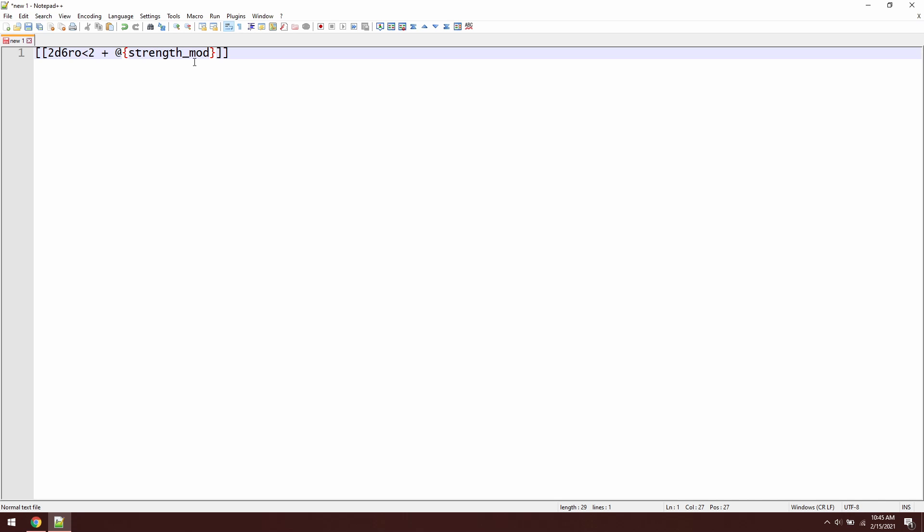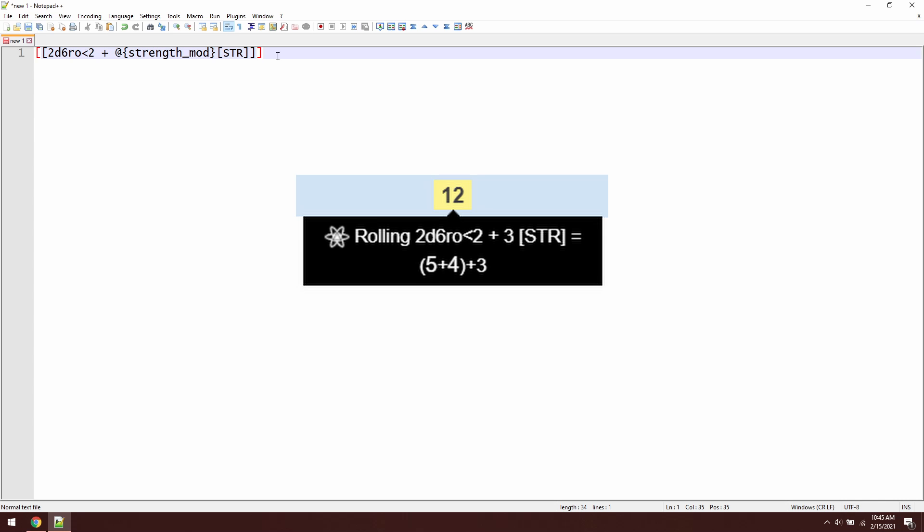So if Grolf has a strength modifier of 3, we're going to roll 2d6, re-rolling 1s and 2s, and then add 3 to that result. And because I want to have that strength value called out, I'm also going to put str in square brackets like this. Now when we roll the damage, it's going to break it out with that exploded die roll, showing us each die that's been rolled, and then we'll add the strength modifier with the str in brackets as an annotation, letting us know where this modifier is coming from.